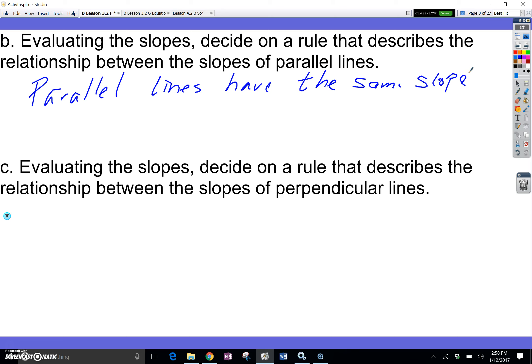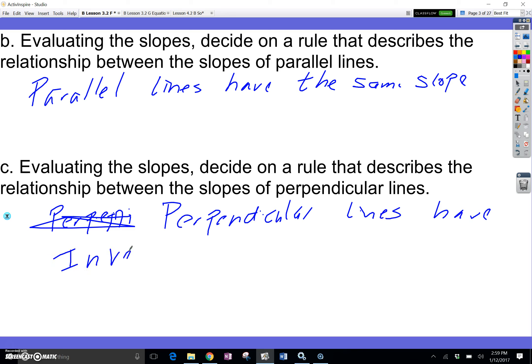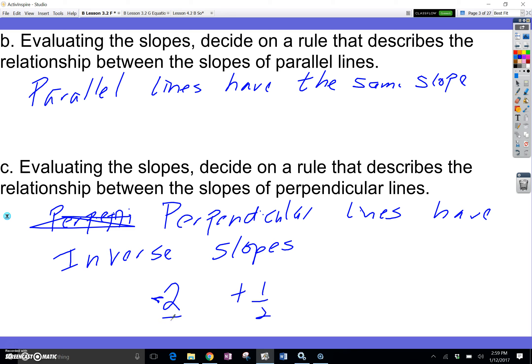Now decide the rule that describes the relationship between slopes of perpendicular lines. Perpendicular lines have inverse slopes — what I call the opposite reciprocal. Whatever the slope is, you flip the fraction and flip the sign. For instance, if the slope is 2, the perpendicular slope flips the sign to positive and flips to 1 half. Remember, 2 as a fraction is 2 over 1. Let me give you a few examples of what inverse slopes look like.